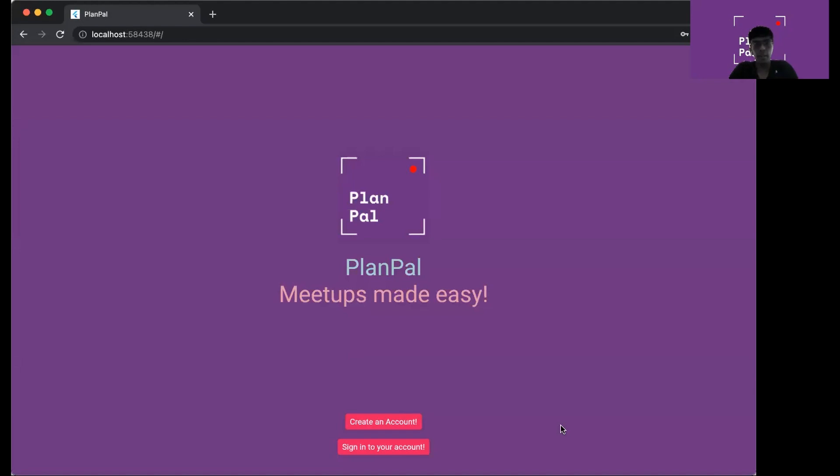This is the landing page of the app. When you first open the website, you'll be able to see two buttons which are create an account and sign to your account.